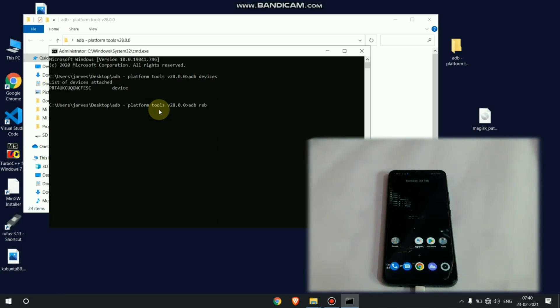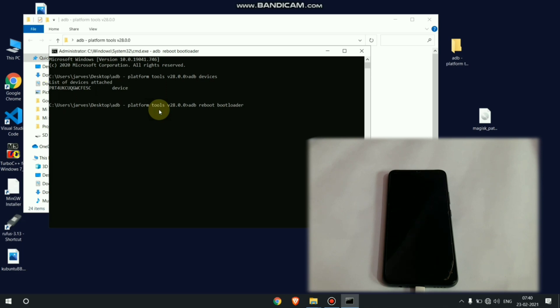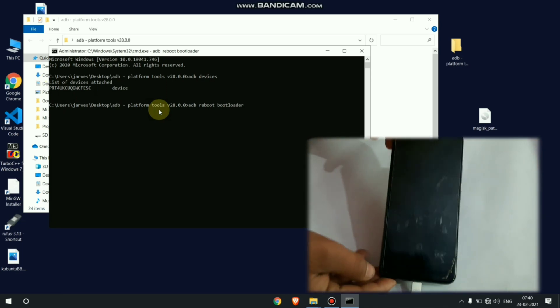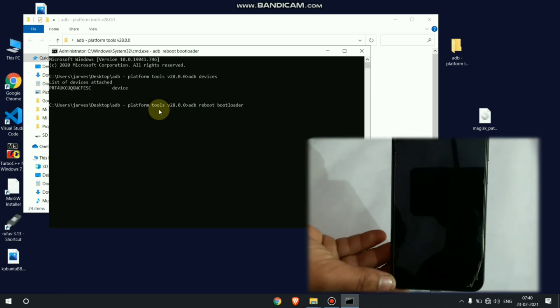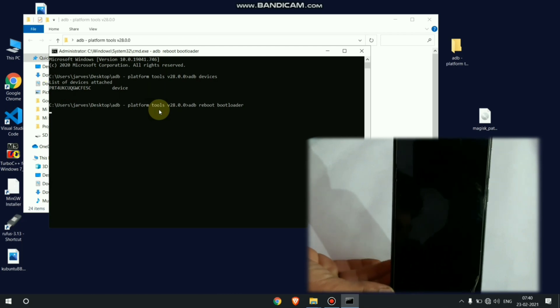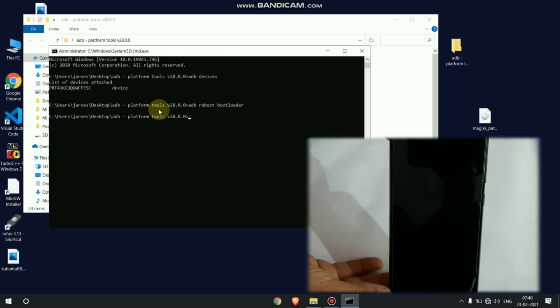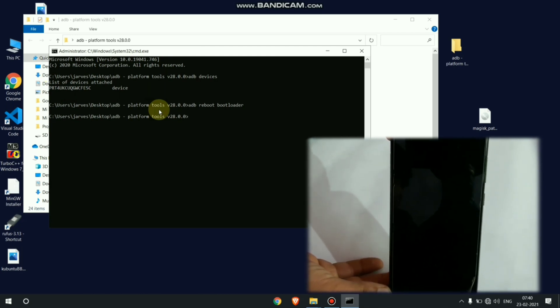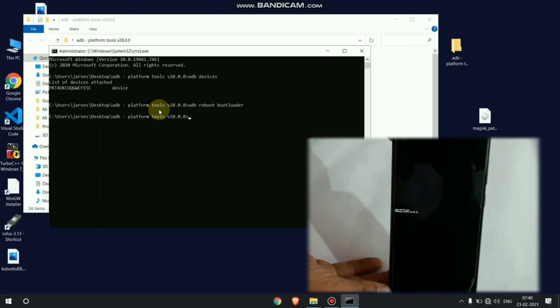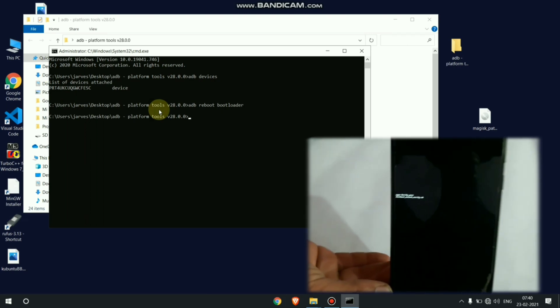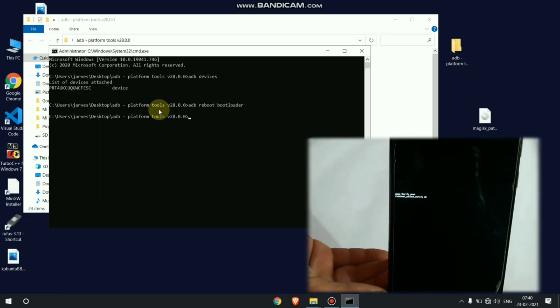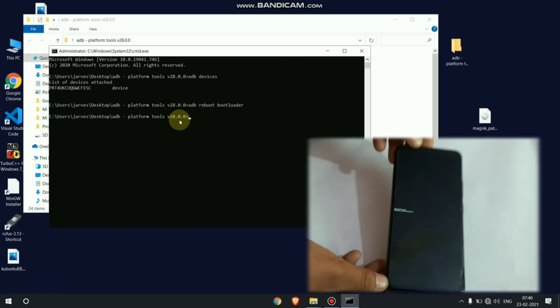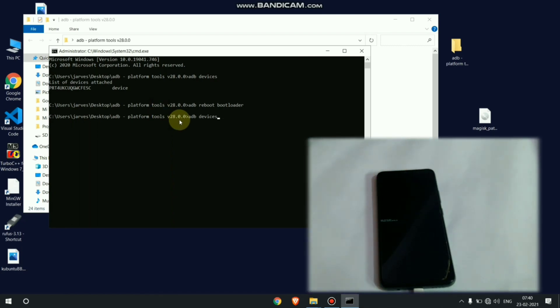And I also give that commands on description. Now you can see it is booting our phone in fastboot mode. Here you can see my device is successfully booted in fastboot mode so I can flash this boot image on that phone.